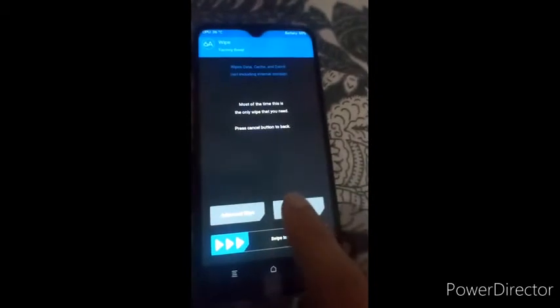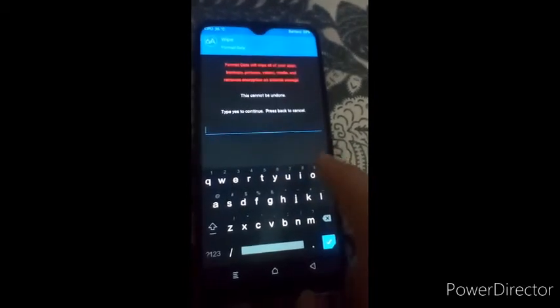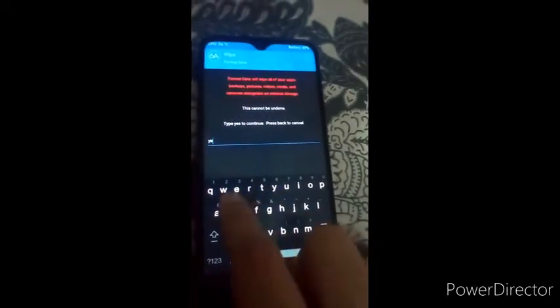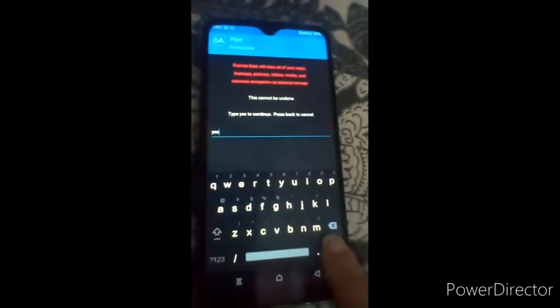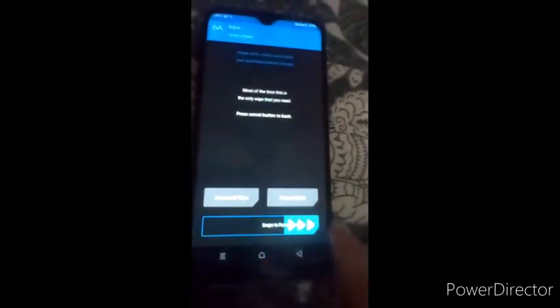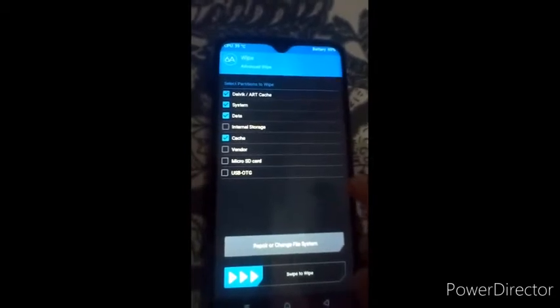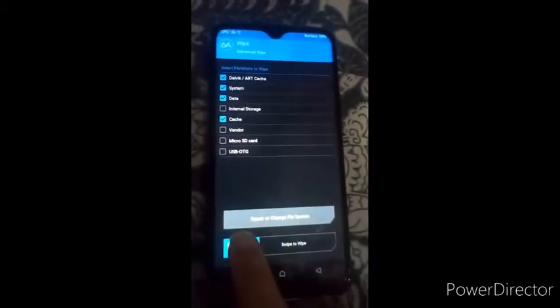Now first of all we have to wipe the internal storage. Type 'yes' to confirm — this will wipe your apps, backups, and internal storage, so make sure you back up your data first. Then swipe to factory reset. After that, click Advanced Wipe and select these four options: Dalvik, System, Data, and Cache. Do not select Internal Storage, Vendor, or SD Card. Swipe to wipe.